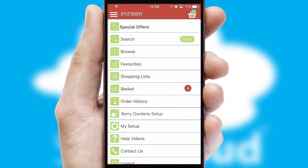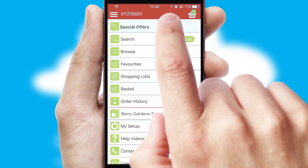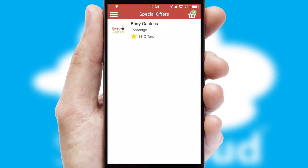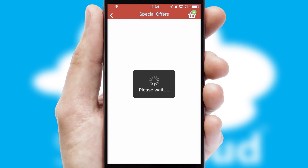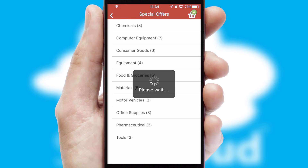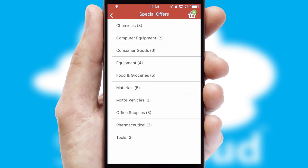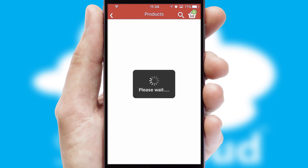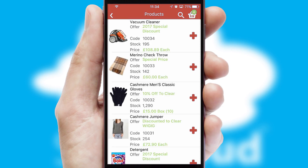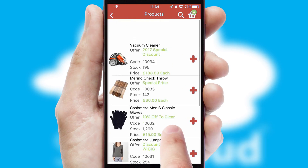Creating customized special offers is another feature of the application, which can be set up and tailored for individual customers. SwiftCloud has some very powerful promotional features such as multi-buy and price promotions.